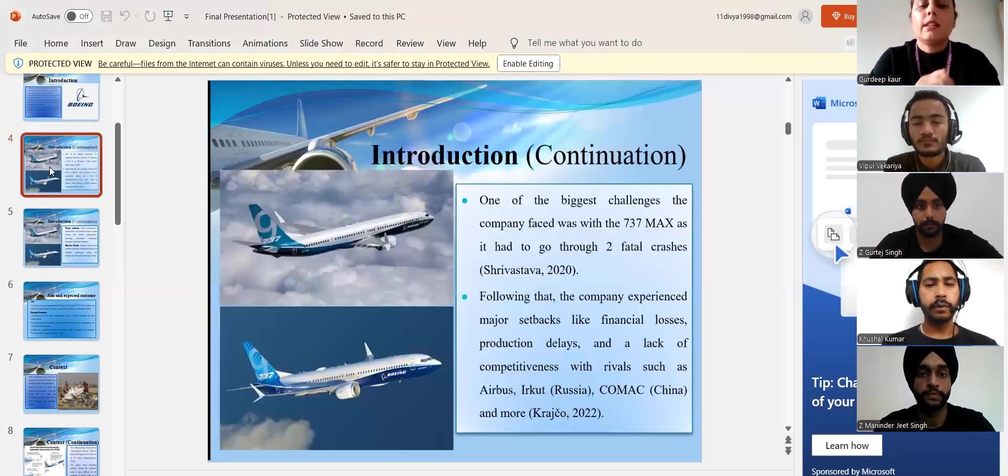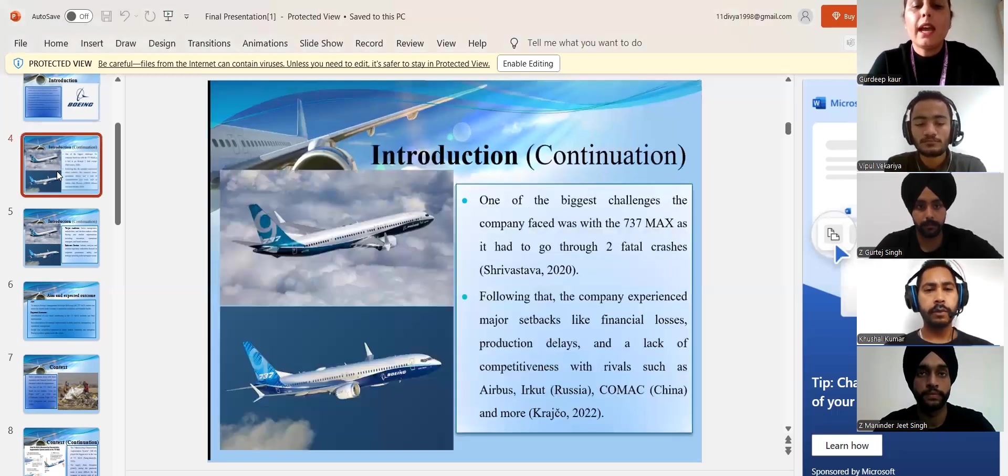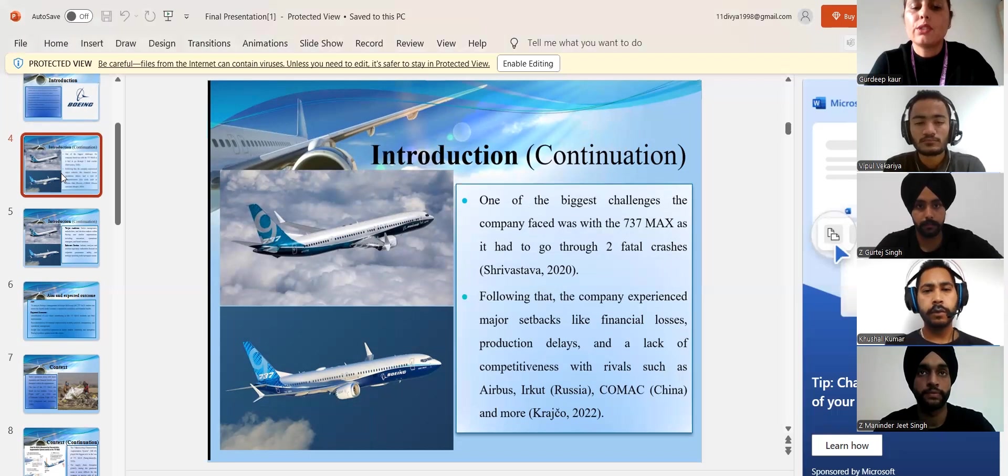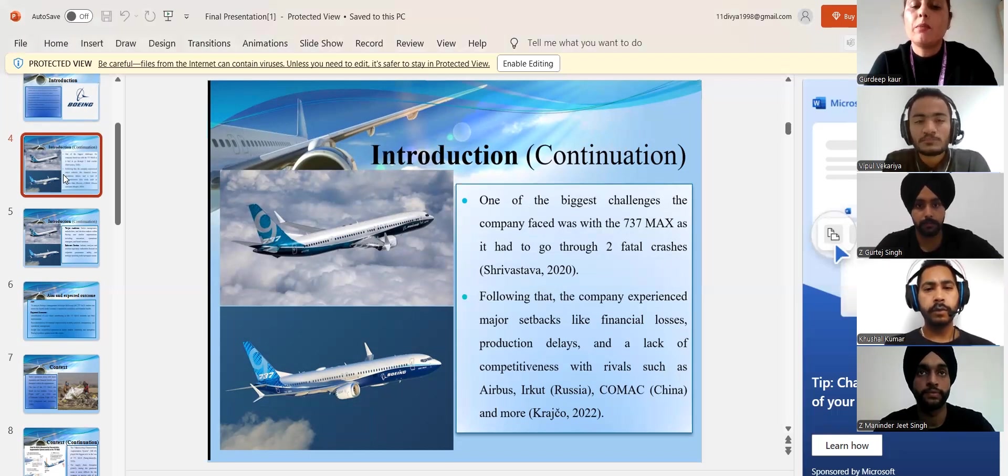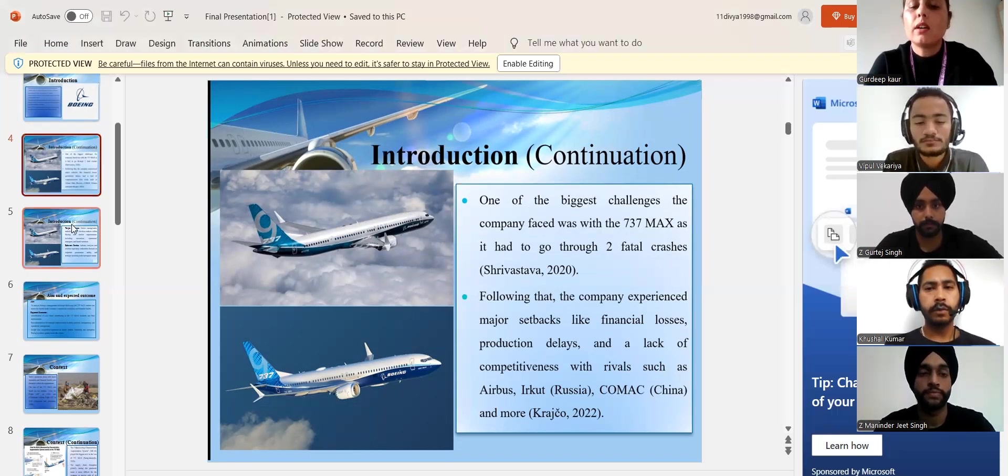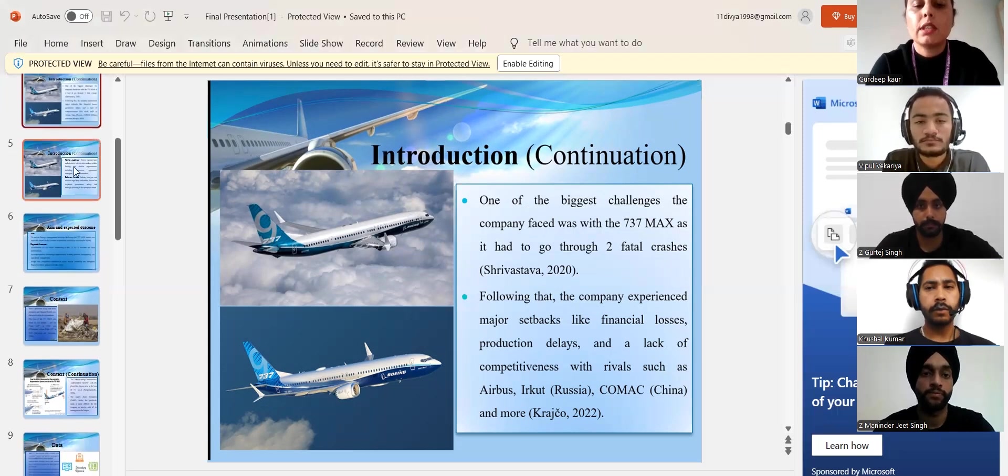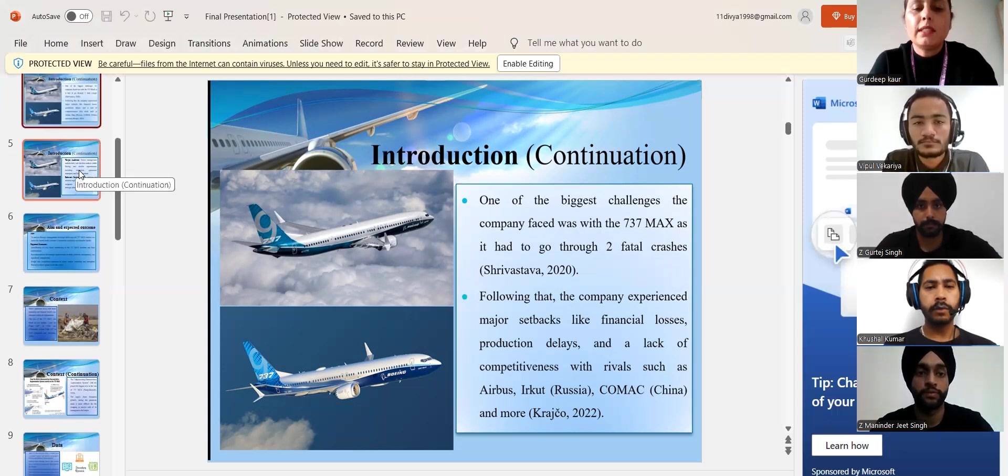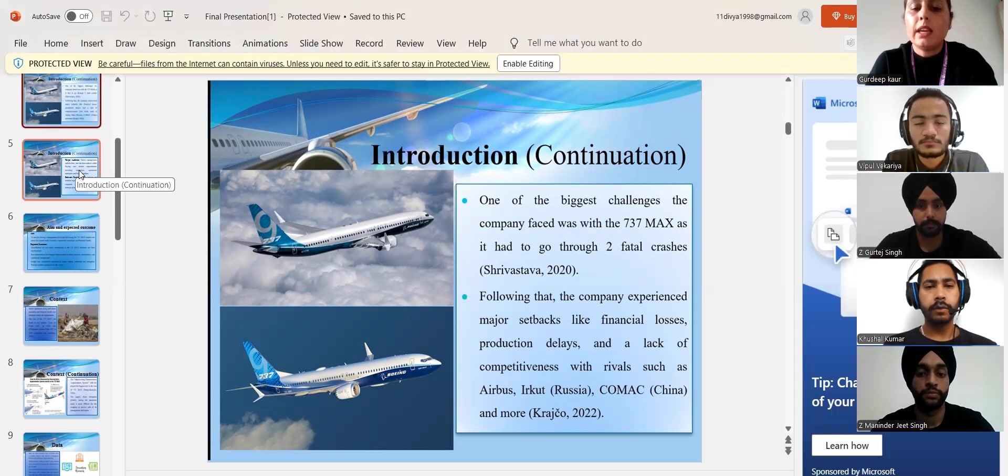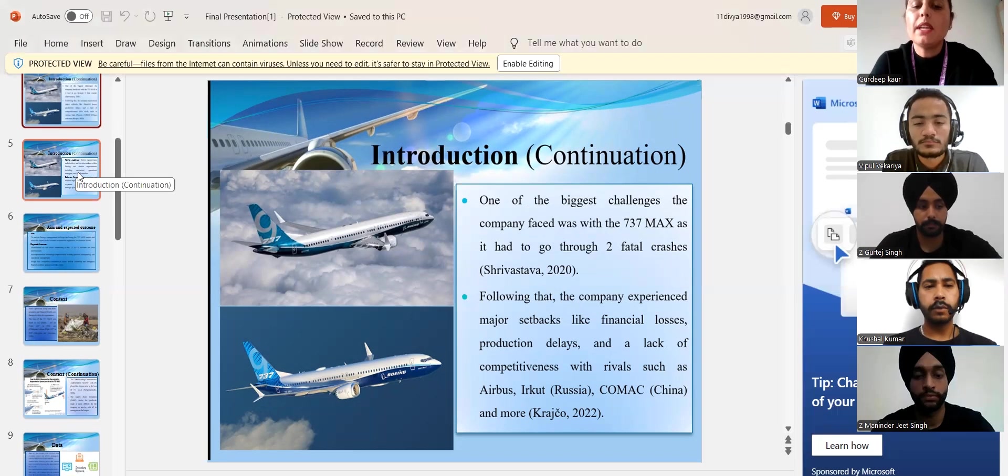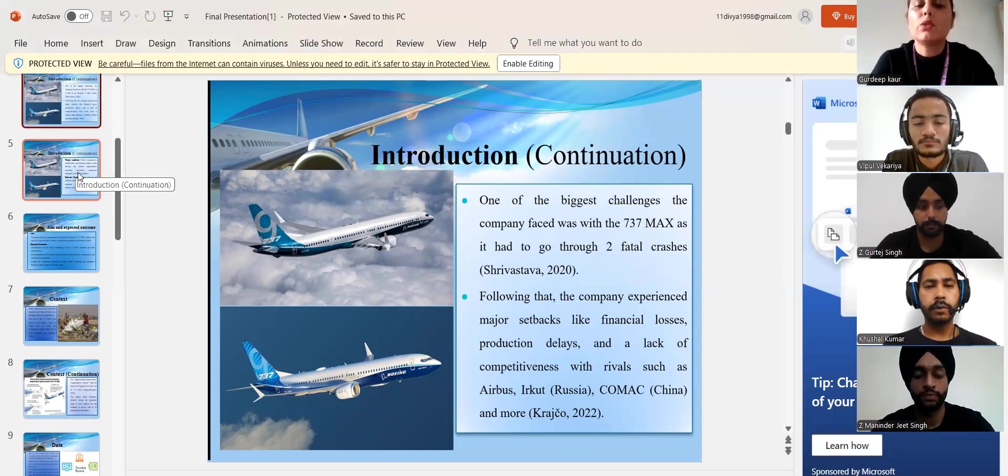Unfortunately, the company had to face two major crashes of 737 MAX which ruined the company's glorious reputation. These issues made some impactful challenges for the company leading to economical fall, production delays and more. The company was unable to compete with its rivals too.